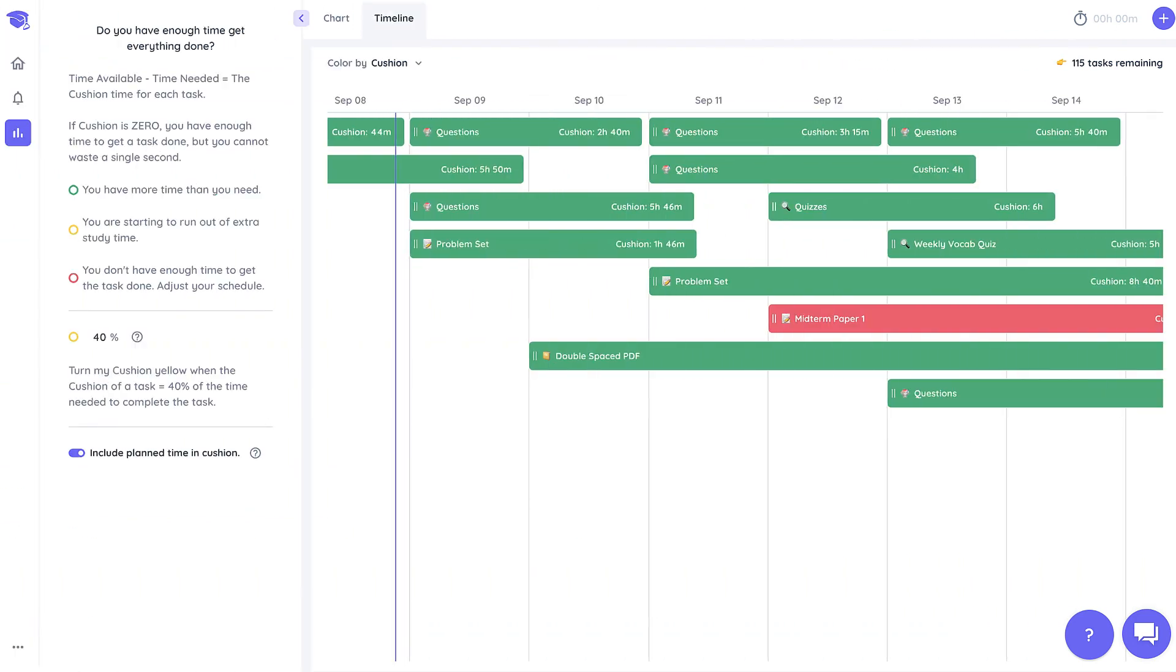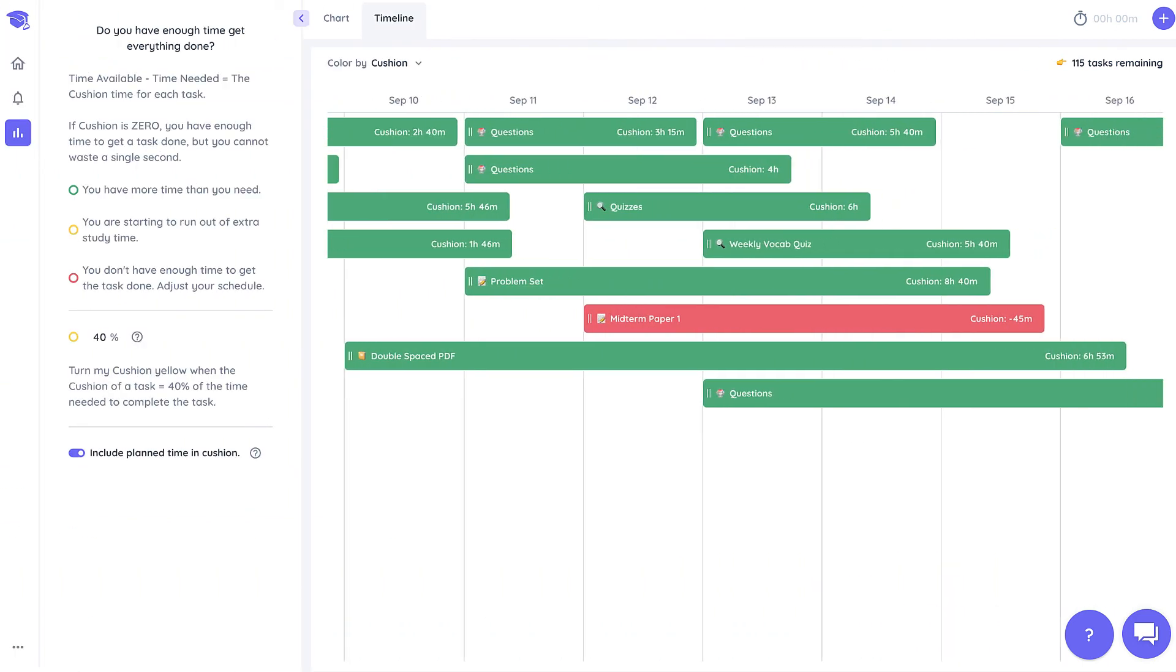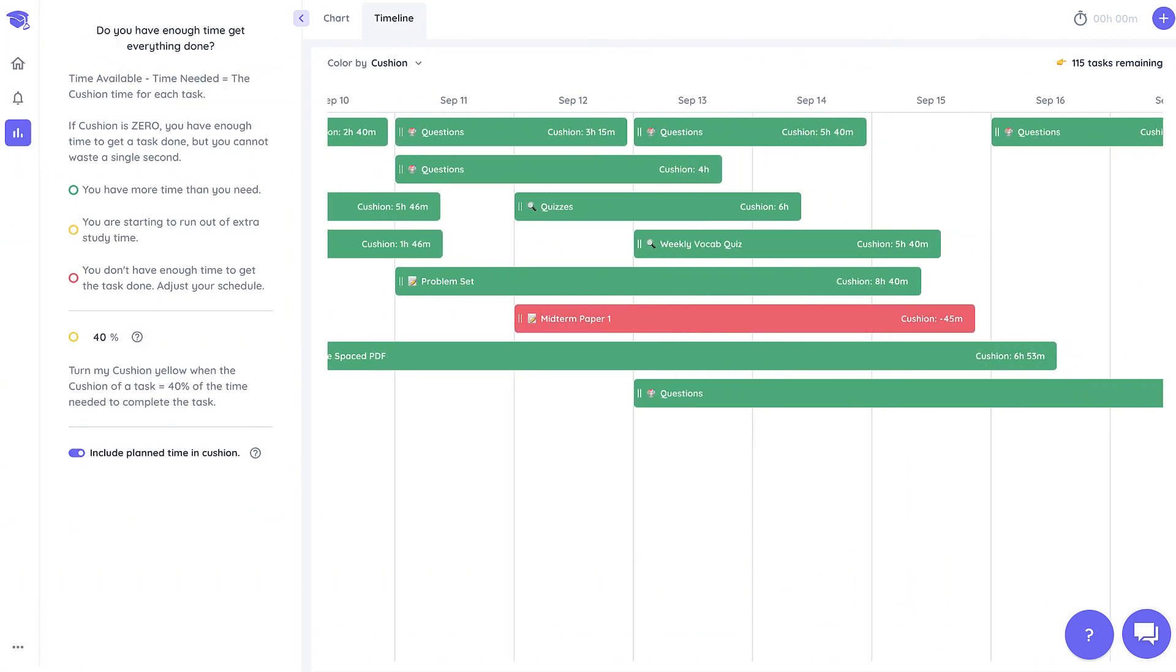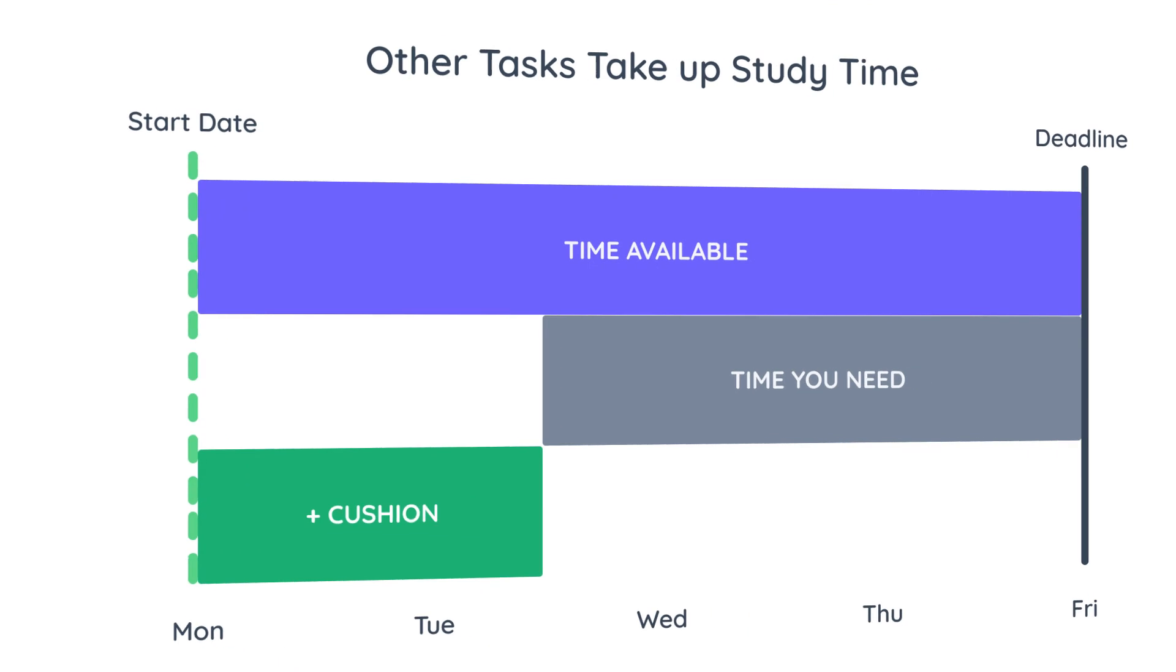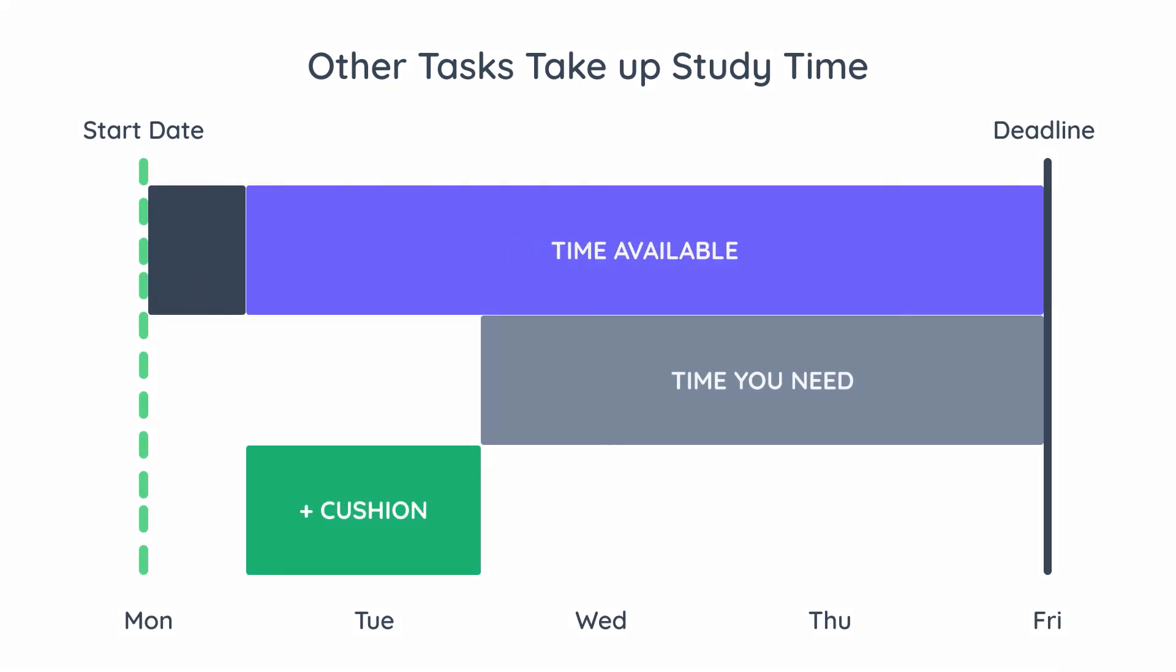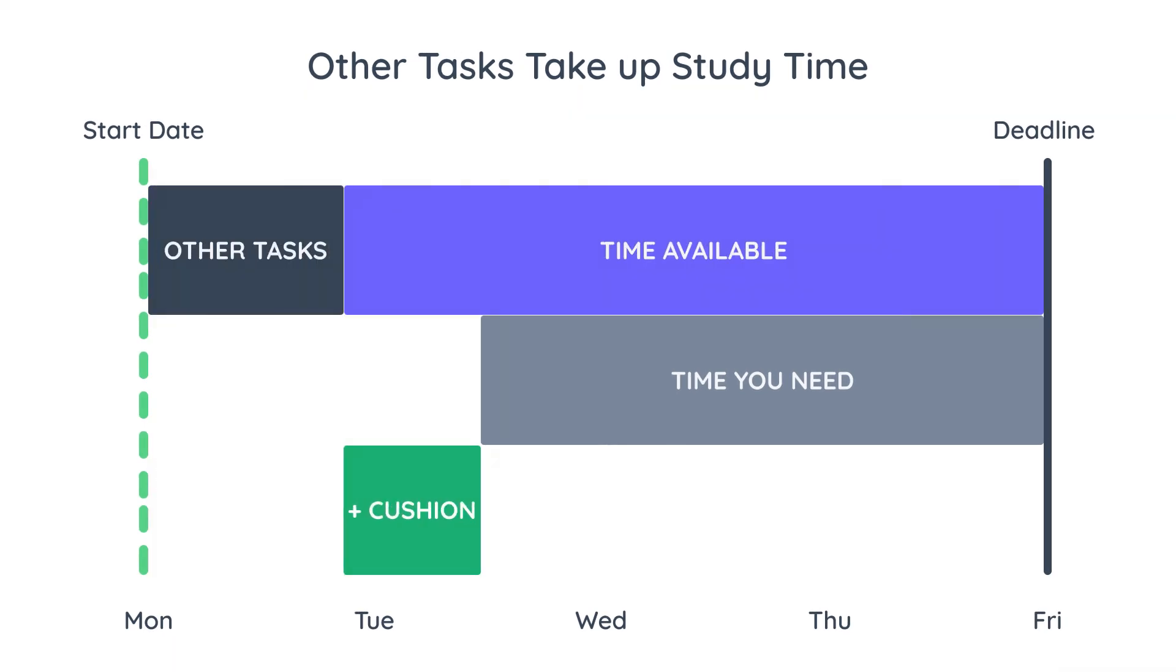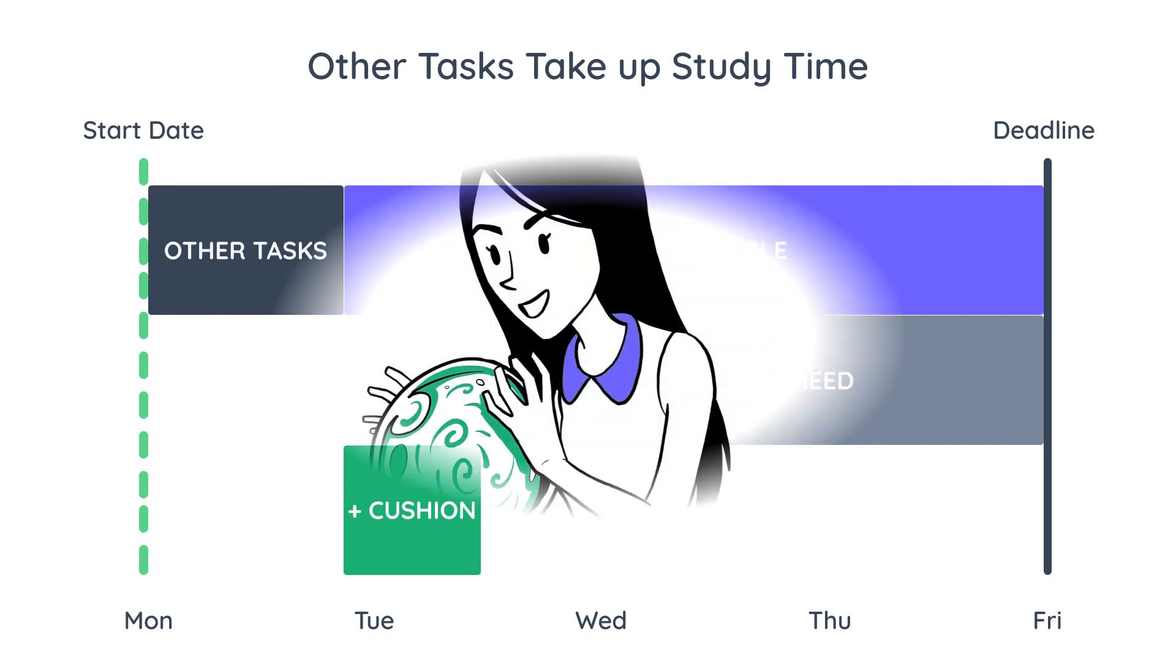And the last thing I will leave you with is that no task is solitary. If other tasks are due before the deadline of a task and within the task start date, they will decrease the cushion for the task because they will eat into the time you have available to get the task done.